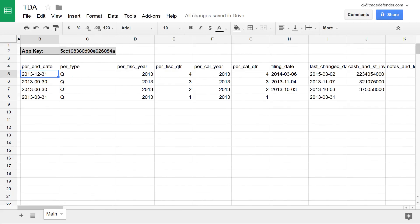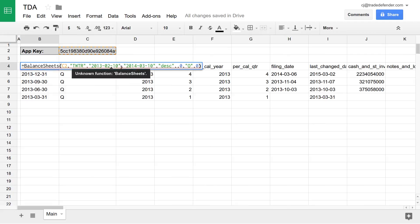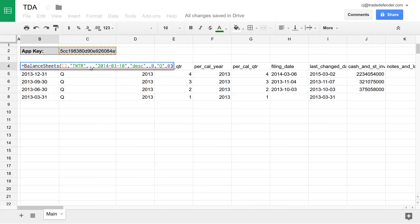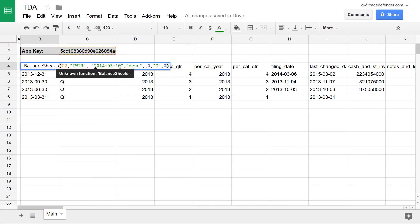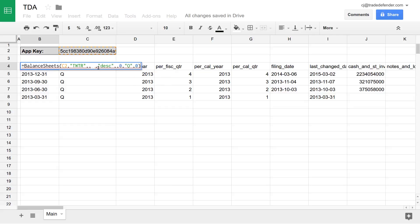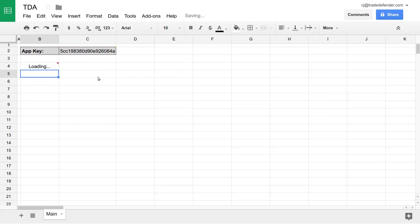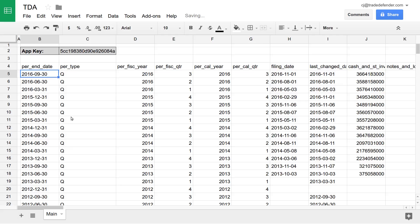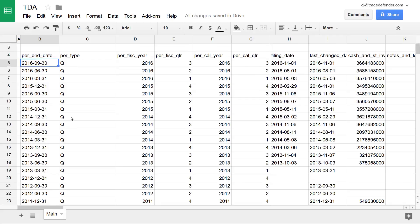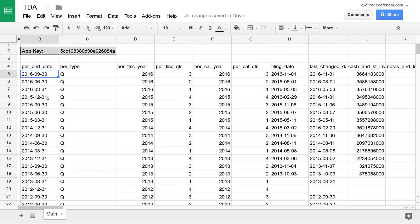Now, if we wanted to see all of the data, period, over that quarterly period type, we'd remove the start date and the end date as well. And that's all of the quarterly data in the balance sheets for Twitter.